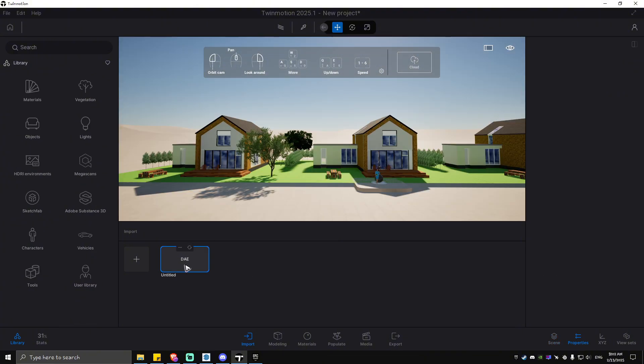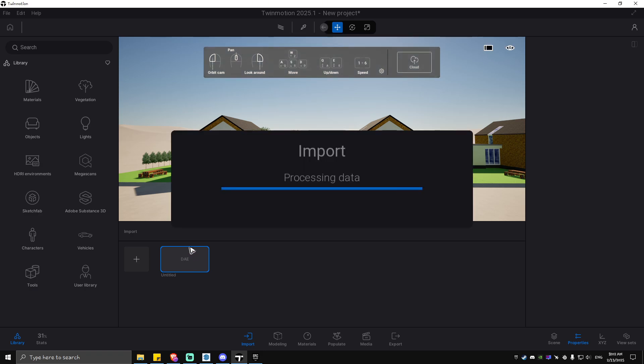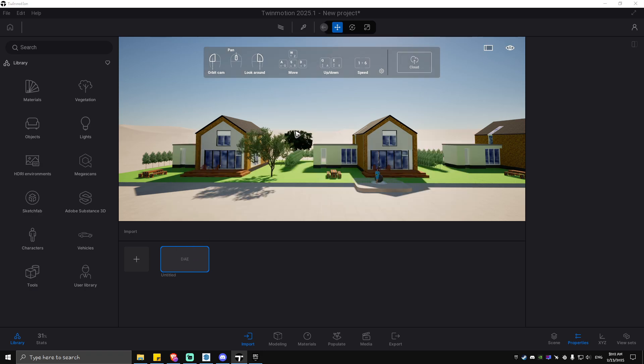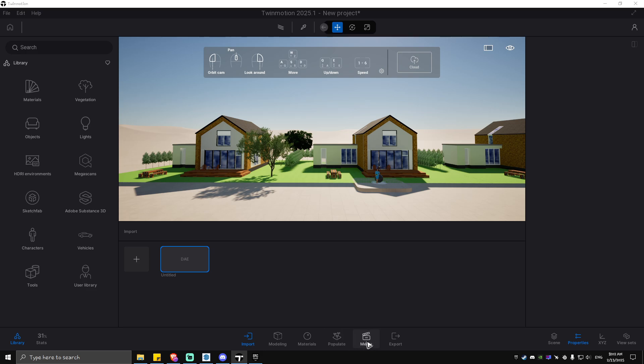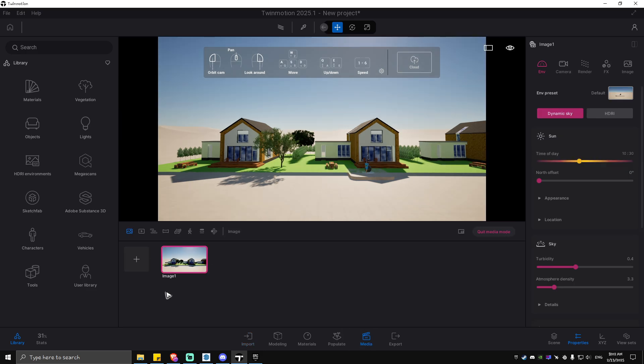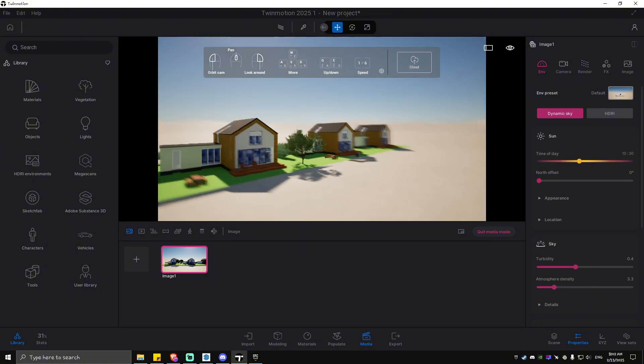and click on the one right here, which is your model. Make sure to refresh. As you can see here, processing data, and it's done already. Now what we're going to do next is just basically go to Media. Click here to create your first image, click on it, and as you can see, here is